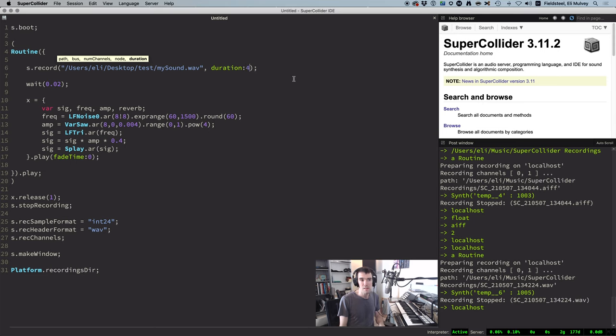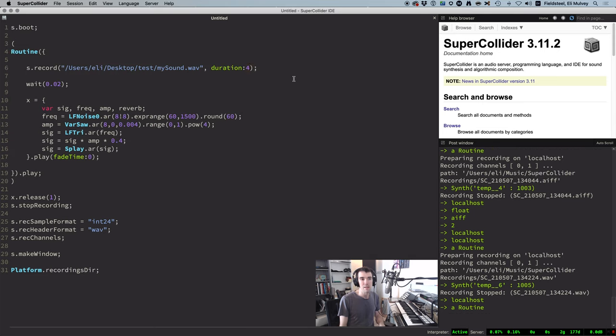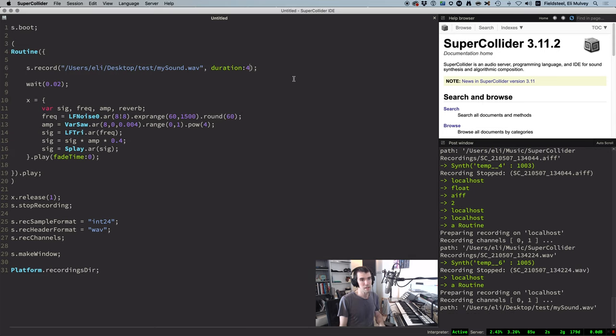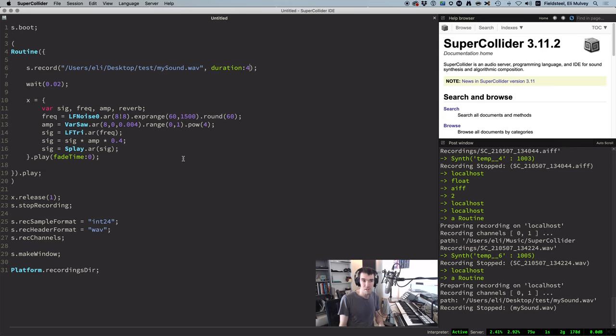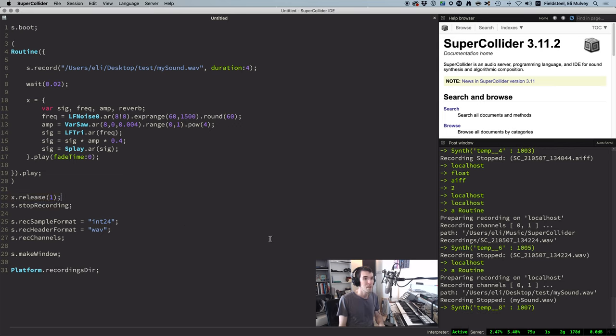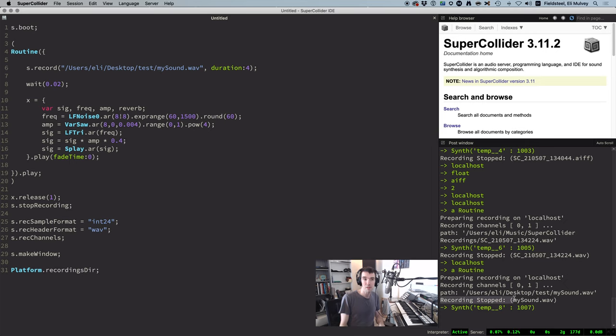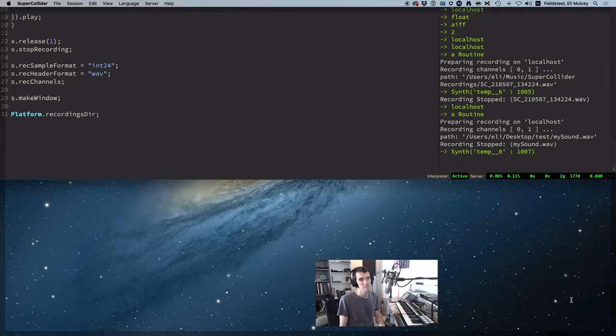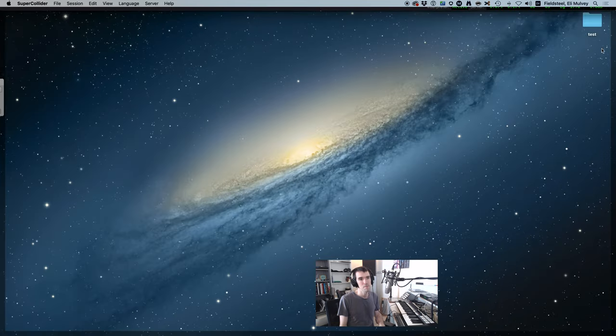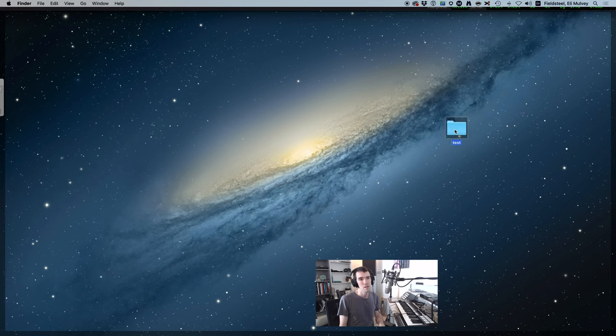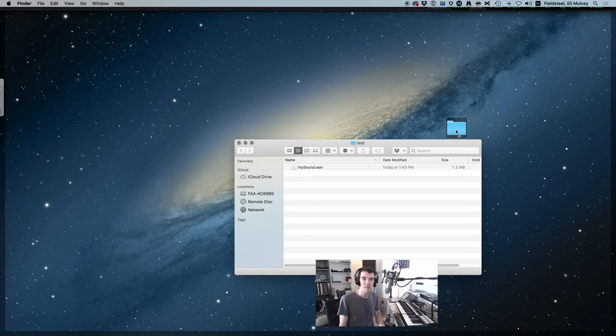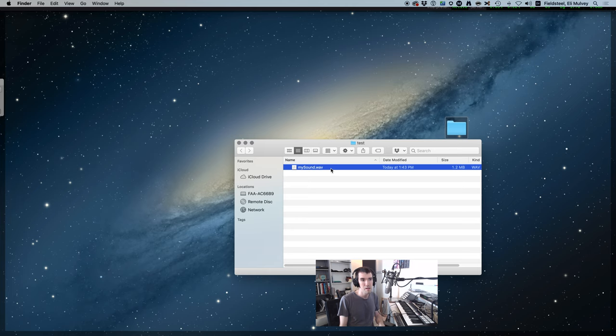And the last argument, duration, is the desired length of the recording in seconds. And this is nice because you no longer have to stop the recording process manually, and you'll actually see recording stopped in the post window when it's finished. And on the desktop, here's my test folder with mysound.wave right in there.